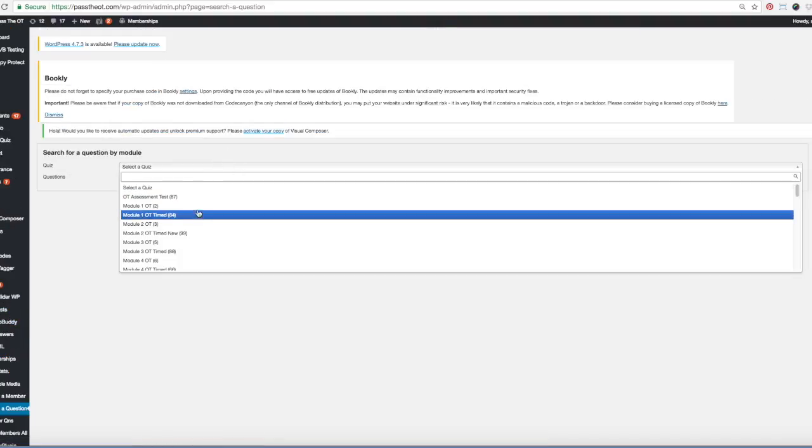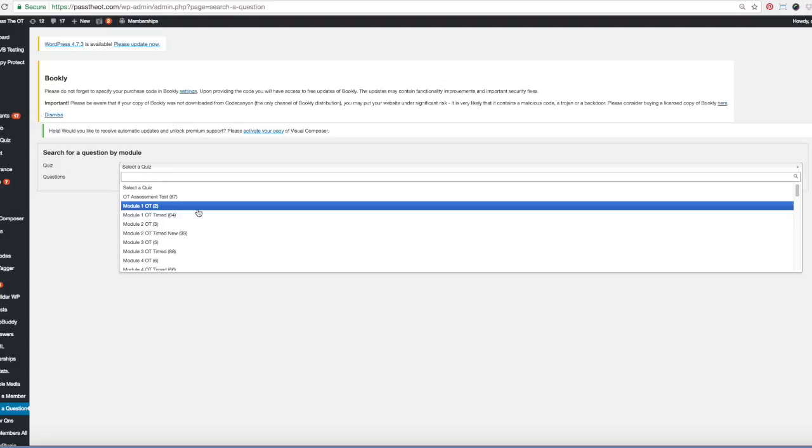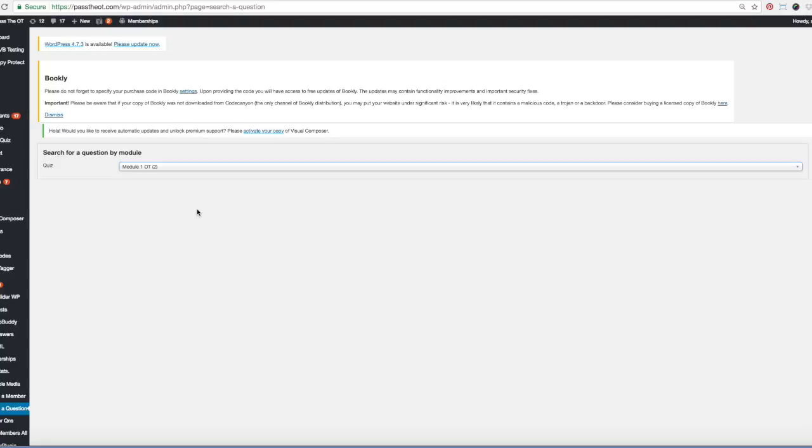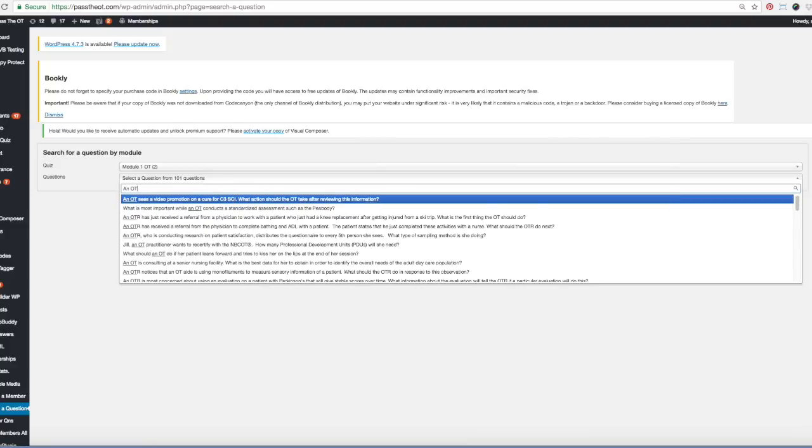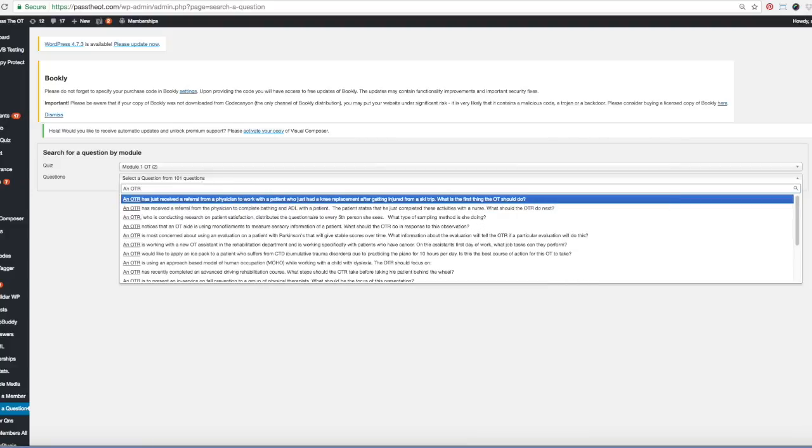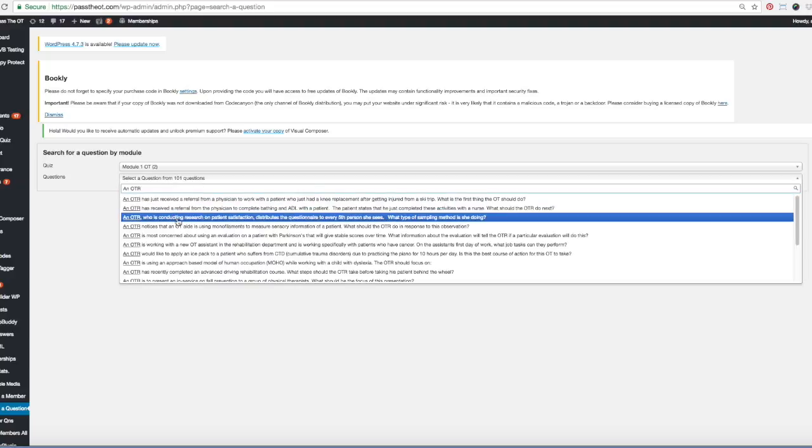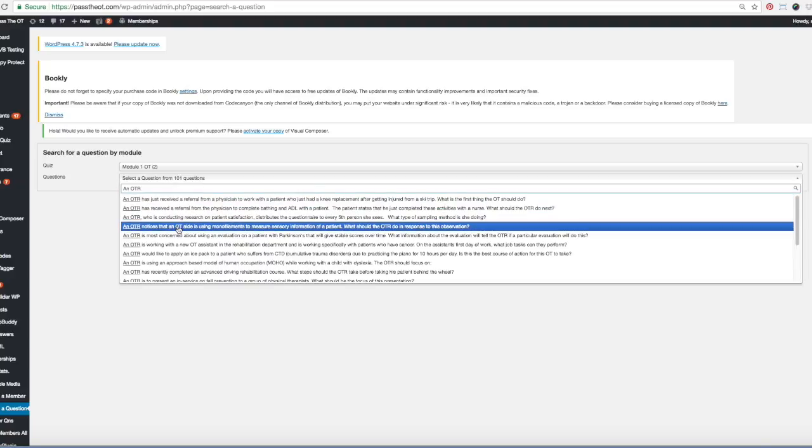If they tell you the module, say module 1 OT, you'll see all the questions drop down. If you don't know, you can also type in the words. So if I type in N-O-T-R, you'll see things that come up with that.